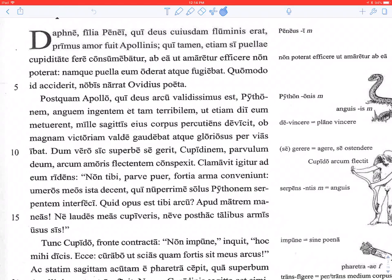Clamavit igitur — he therefore shouted — ad eum ridens, to him laughing. This is Apollo: Non tibi, parve puer, fortia arma conveniunt — brave weapons do not fit you, small boy. Umeros meos ista decent — those befit my shoulders — qui nuper ipse solus Pythonem serpentem interfeci: who most recently, alone by myself, killed the serpent Pytho. Python in English comes from this — it's a proper noun for this particular big snake in Greek mythology.